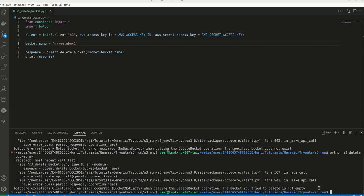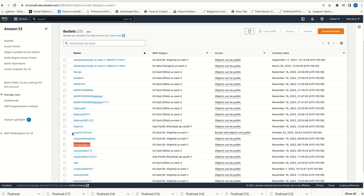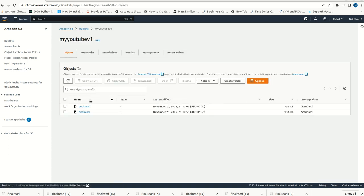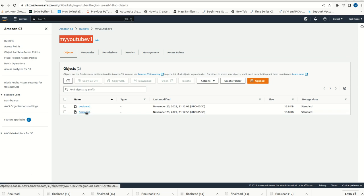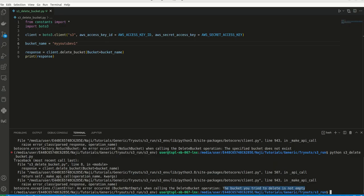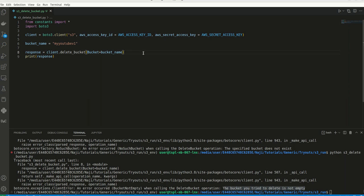So I am executing again. This time the error is different. It says an error occurred: bucket not empty when calling the delete bucket operation. The bucket you try to delete is not empty. So that is the error that we are getting. This is my AWS S3 bucket. Here we can see this is the bucket that we are going to delete. It has two files. Since the bucket is not empty, it failed to delete the bucket. That means first we need to make sure that the bucket is empty. Then only we will be able to delete this bucket.